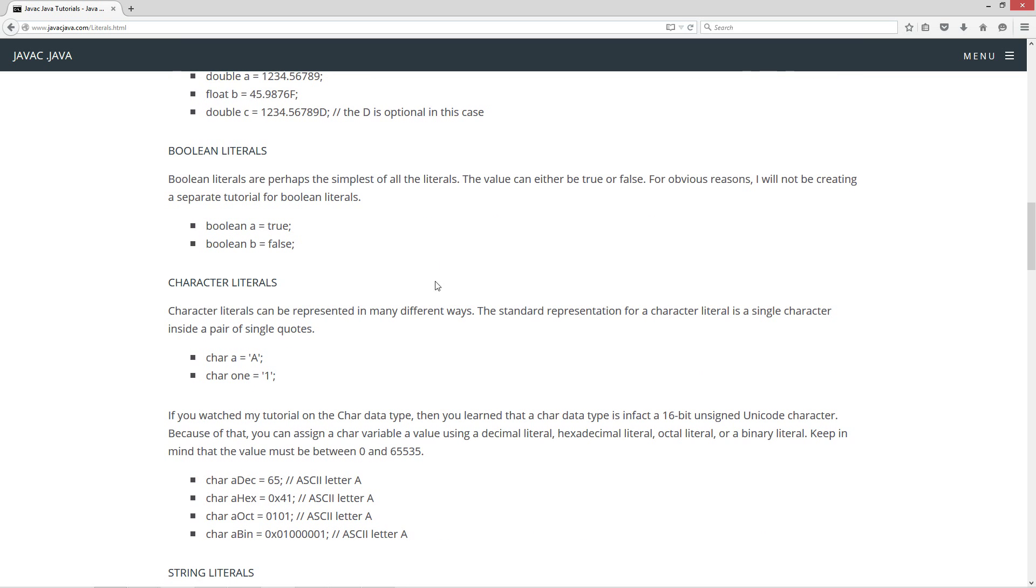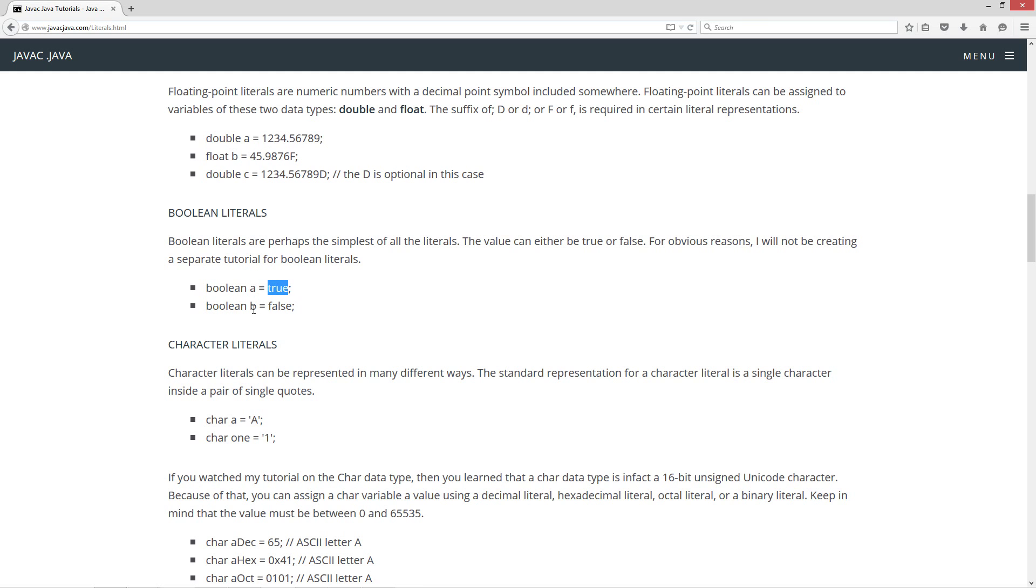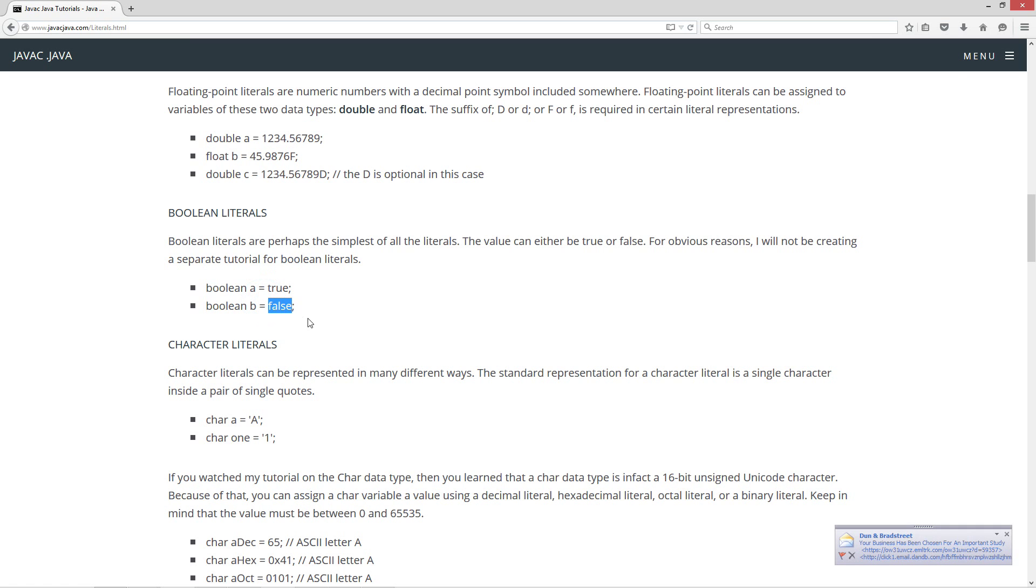The next literal is Boolean literals. Boolean literals are perhaps the simplest of all the literals. The value can either be true or false. And for obvious reasons, I will not be creating a separate tutorial for Boolean literals. It's just this simple. Boolean data type, variable name A, assignment operator equals true, or Boolean B equals false. It's just that easy. Those are the two literal values for Boolean.